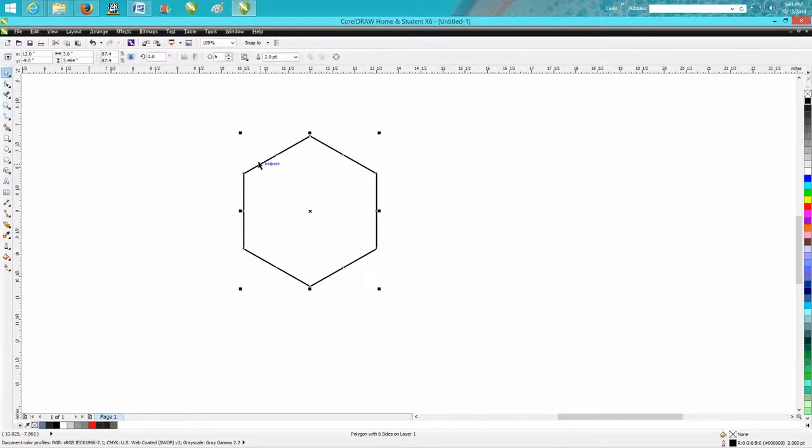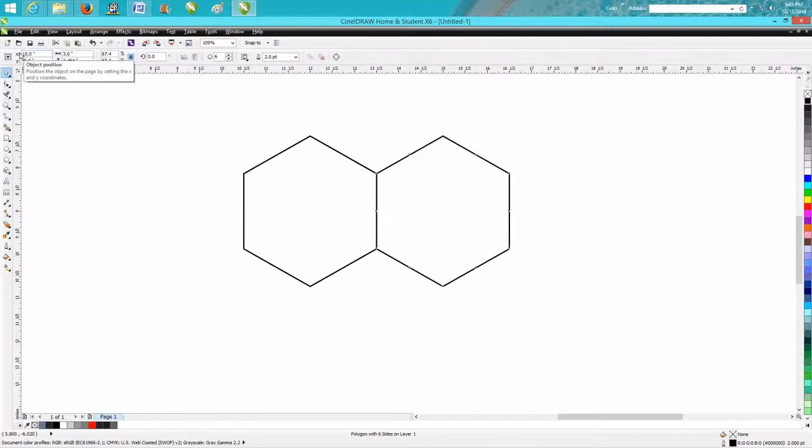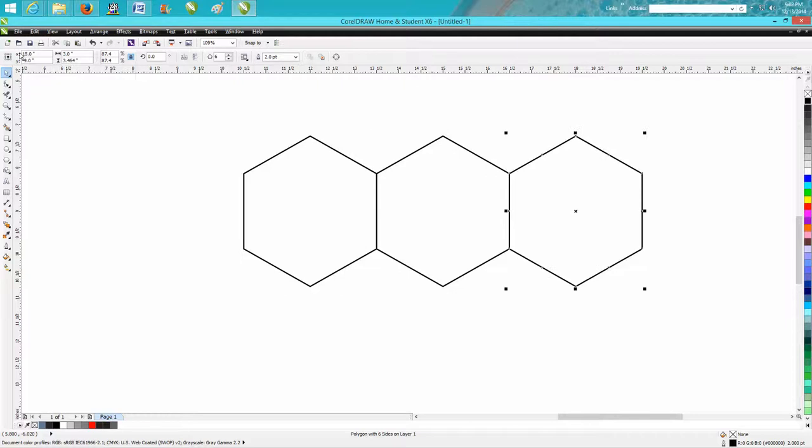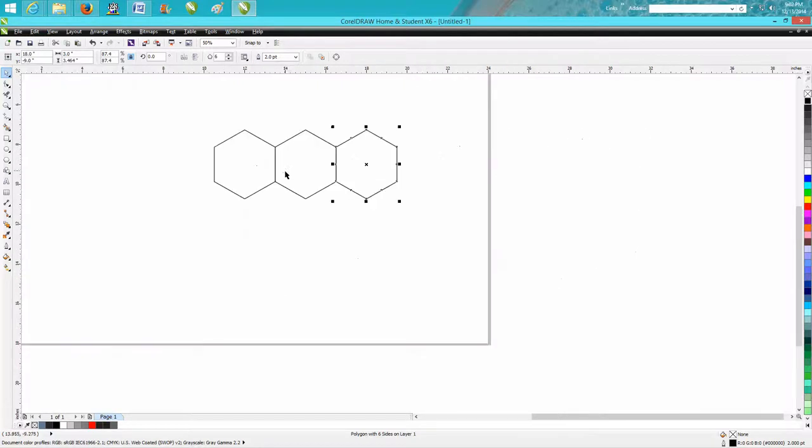Now I'm going to take Control D to make a duplicate. It's sitting on 12. I want the duplicate on 15. Then I want another duplicate. I'm just hitting Control D. Then I'm going to take one more and make a duplicate.